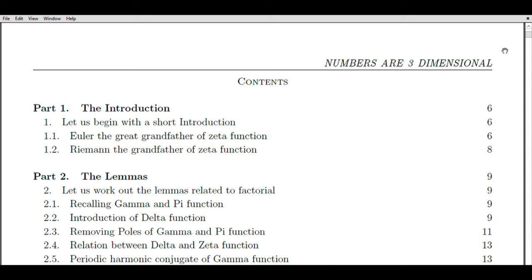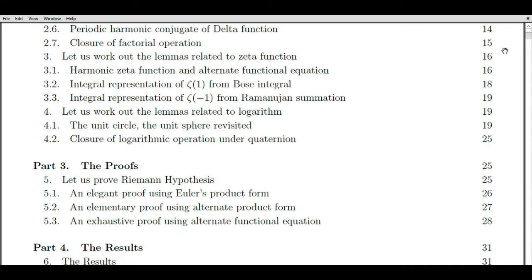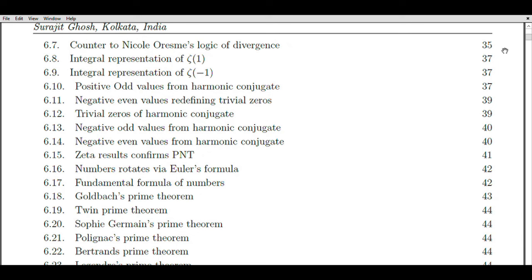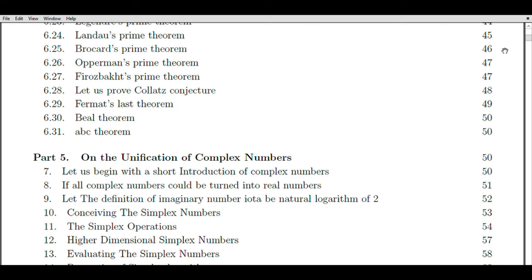Before we delve into the process of extending the domain of the Riemann hypothesis and my personal journey in attempting to prove it, let's first grasp the essence of what the hypothesis entails. The Riemann hypothesis was formulated by Bernhard Riemann, a German mathematician, in 1859. It revolves around the distribution of prime numbers and their connection to the zeros of the Riemann zeta function. The Riemann zeta function is a complex-valued function defined for complex numbers s with a real part greater than one.